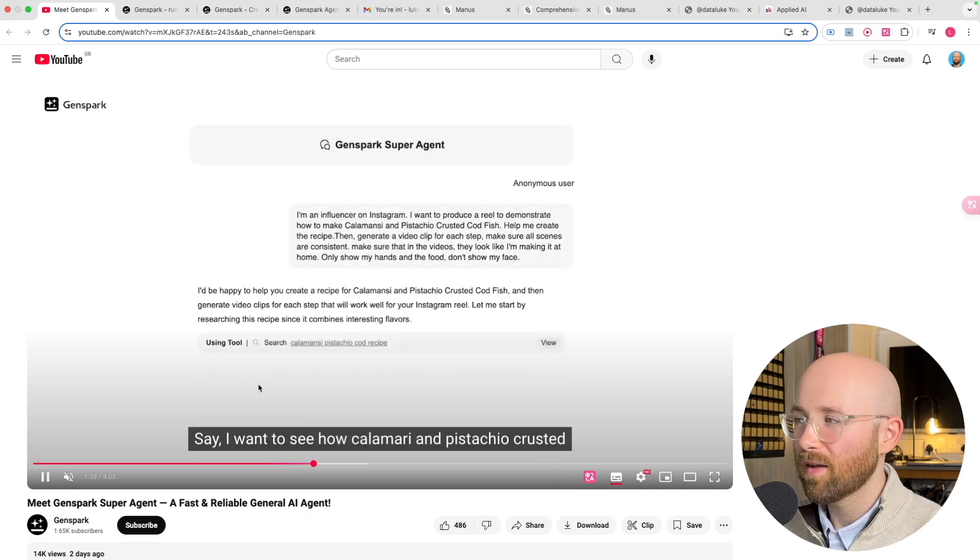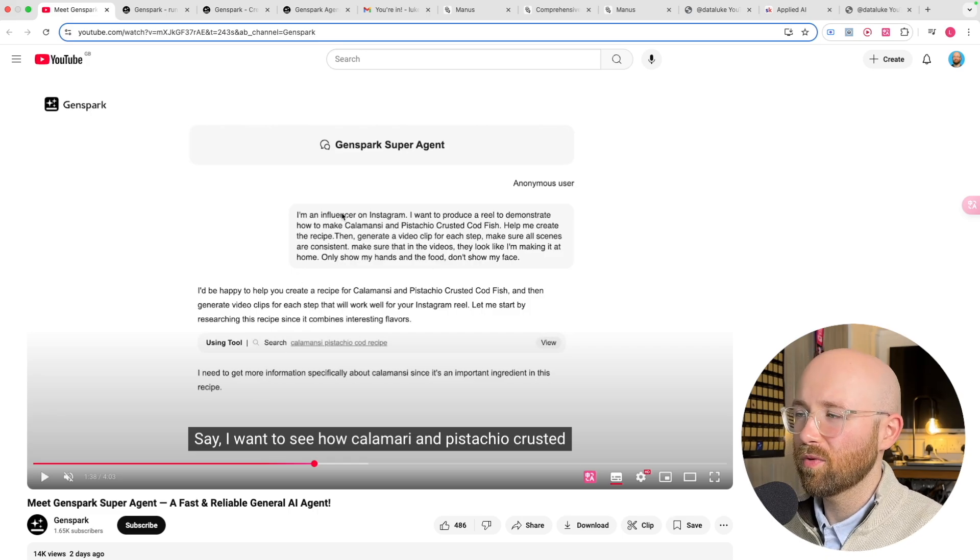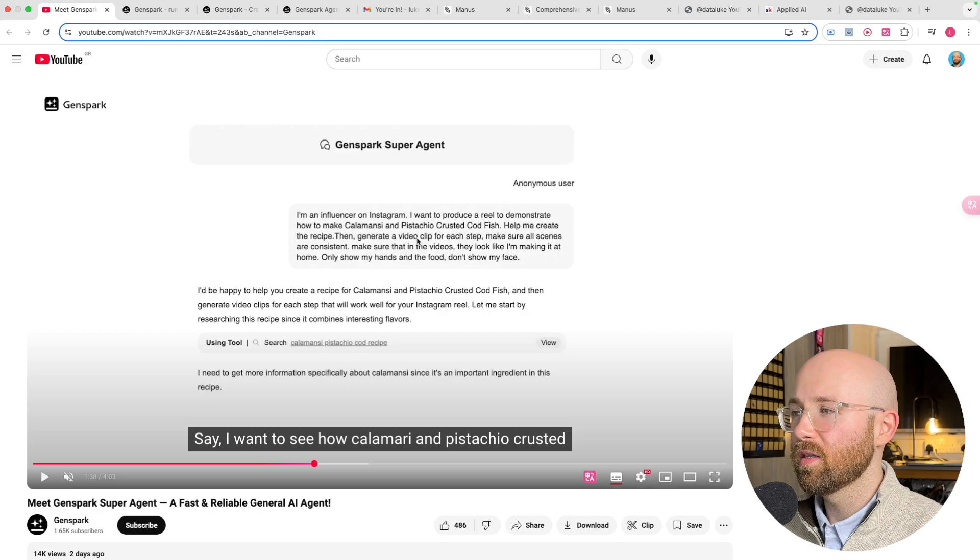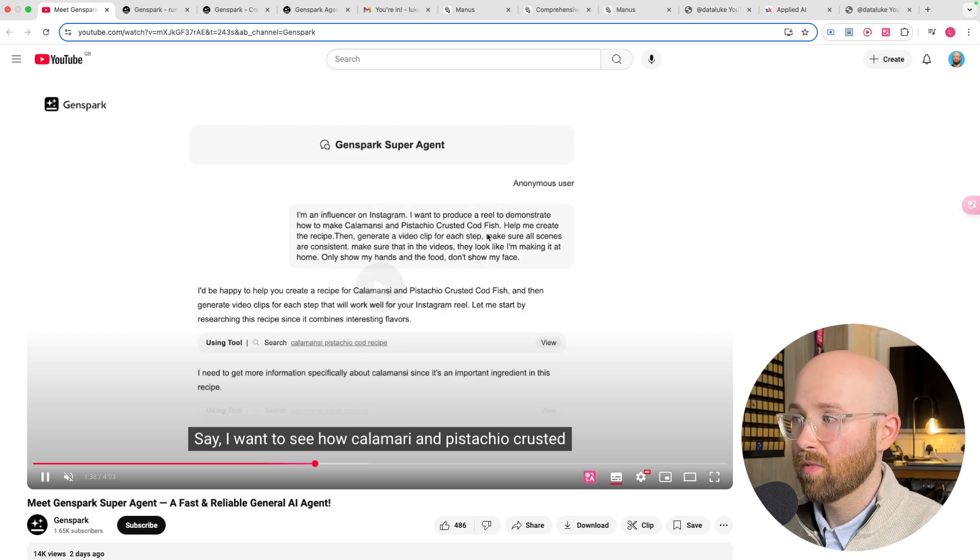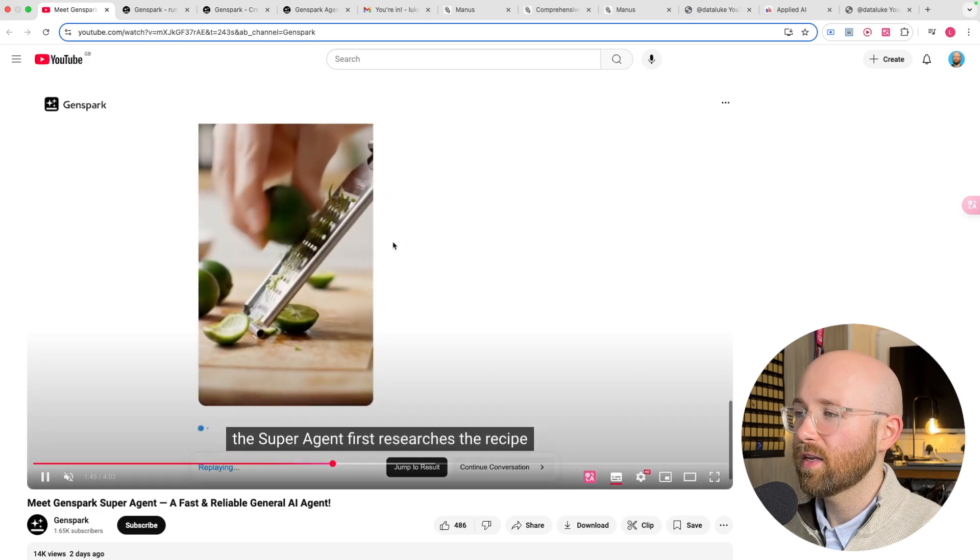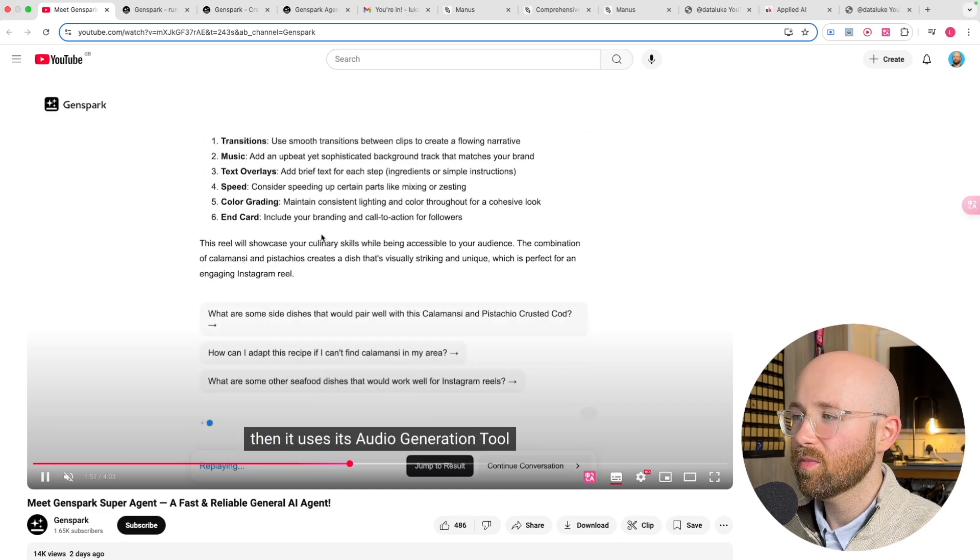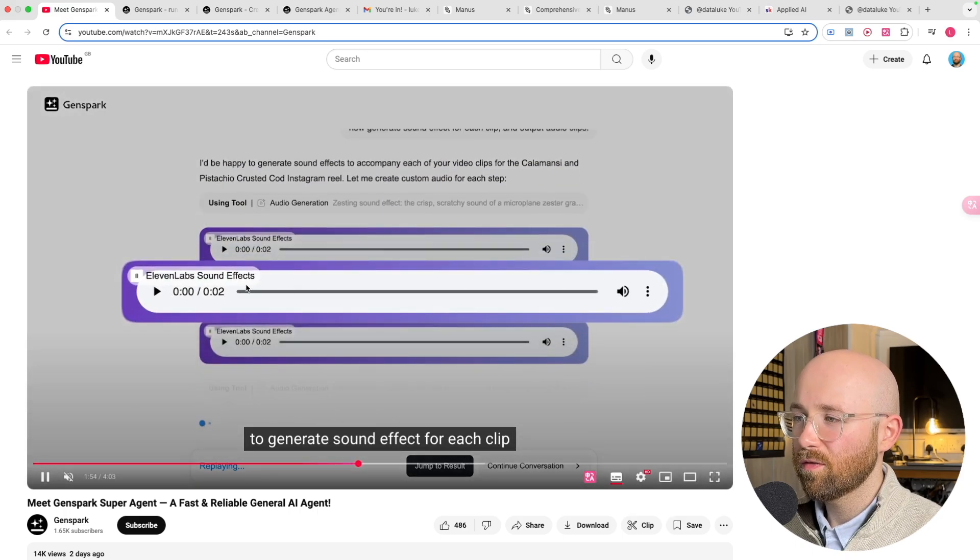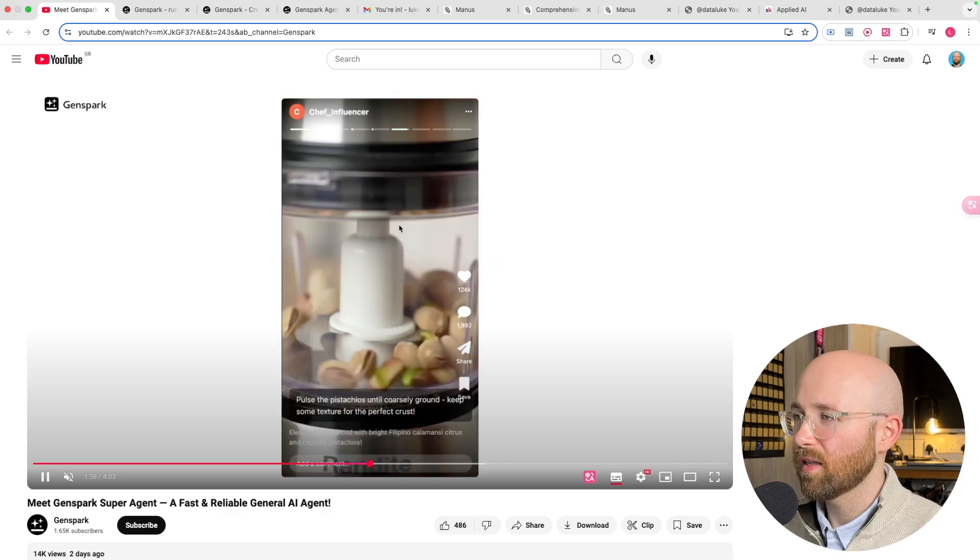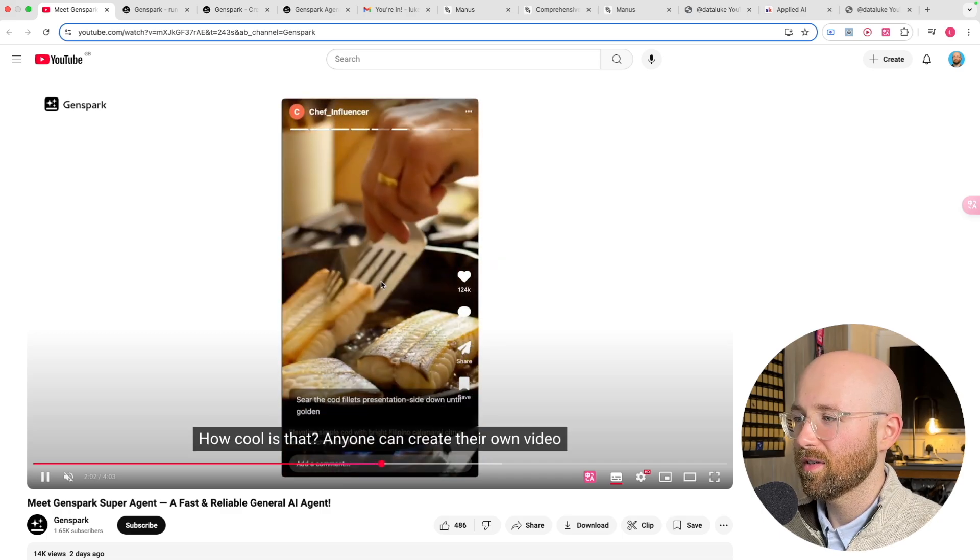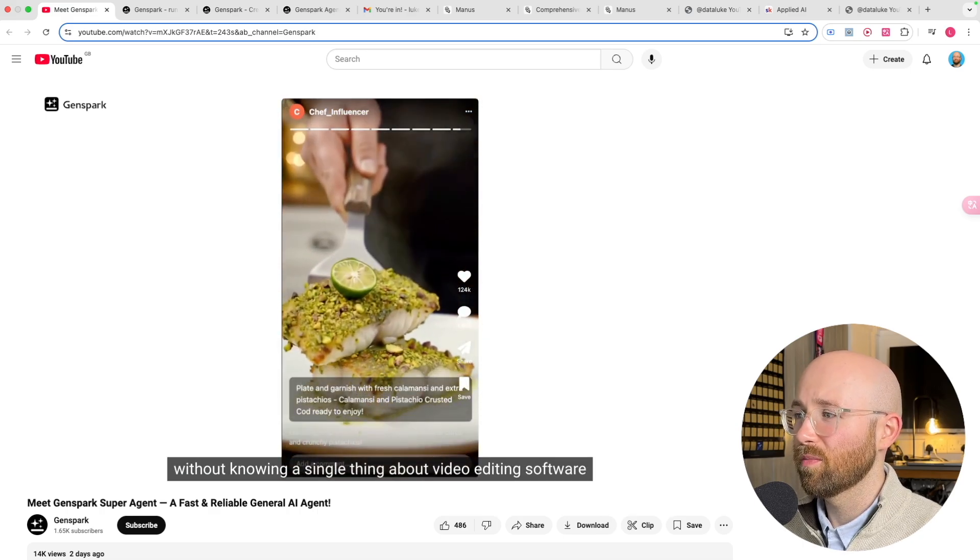Another example is that it can actually generate video. For example, you're like I'm an influencer on Instagram, I want to produce a reel to demonstrate how to make calamansi and pistachio crusted codfish. It goes and gets images and stuff, finds out how to do it, and generates videos. It's crazy. It can now generate its own B-roll.